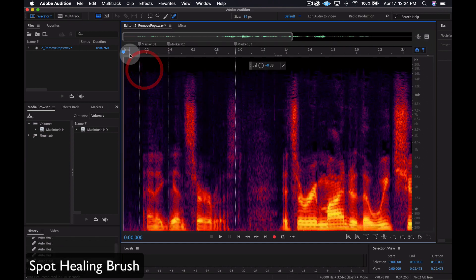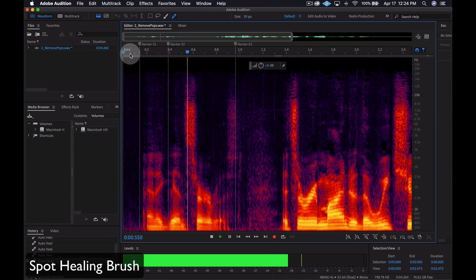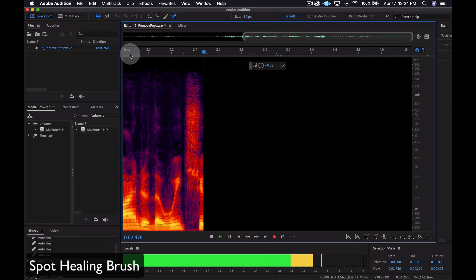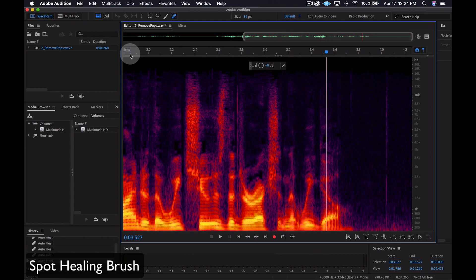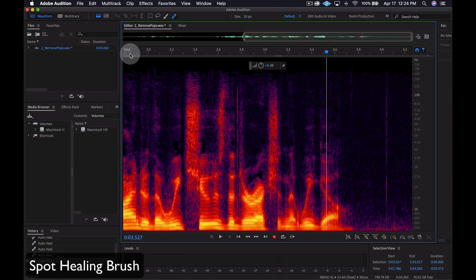Let's listen to the new version. As you can hear, the pops and clicks are gone, and the rest of the file still sounds good. That's the Spot Healing Brush in a nutshell. It's a good tool to remove short unwanted sounds in audio files.